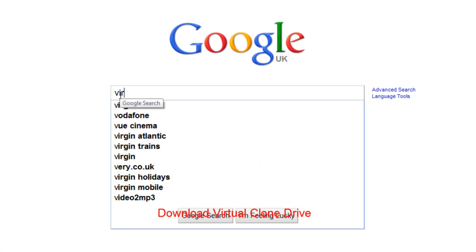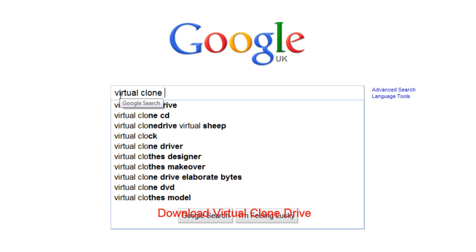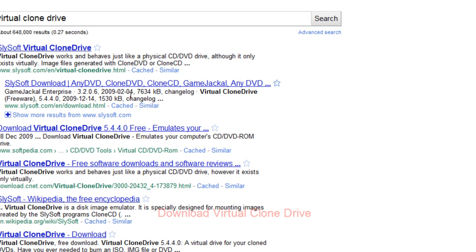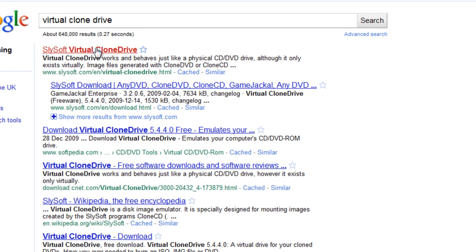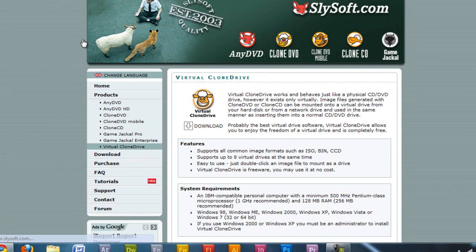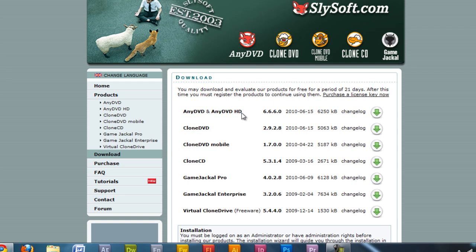Hey it's PC4Free here and today I'm going to show you how to mount a disk image or ISO file with a program called Virtual CloneDrive which is free to download. So to begin you just want to